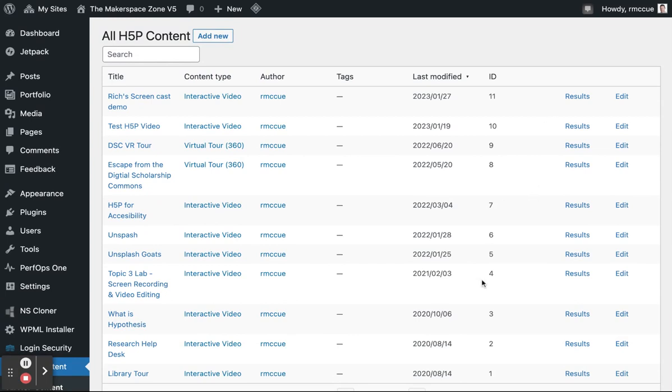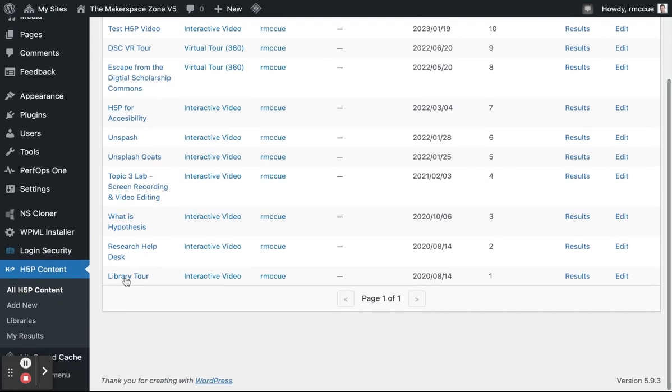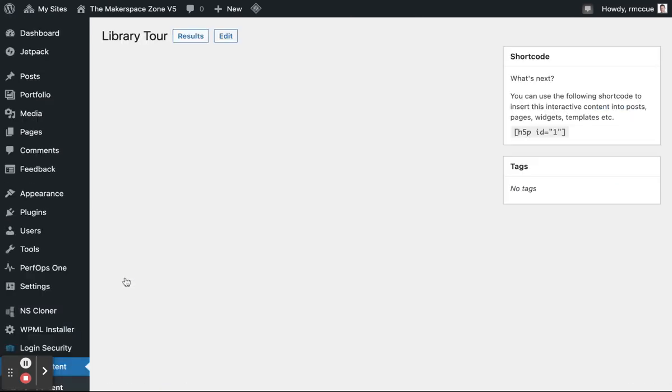In my case, I've got a whole bunch. You probably only have one or two. So I'm going to click on the very first one that I made, which is my library tour.